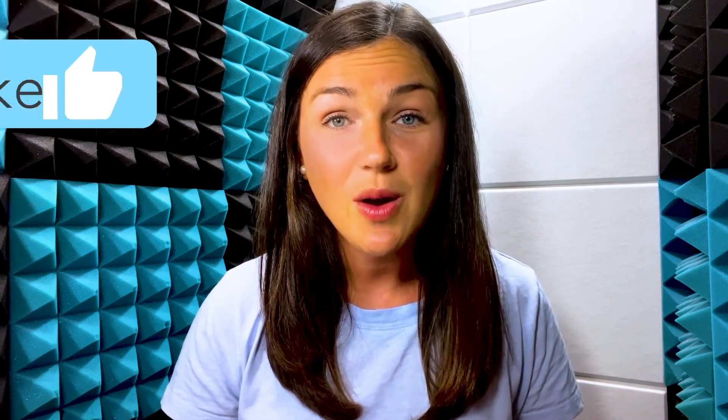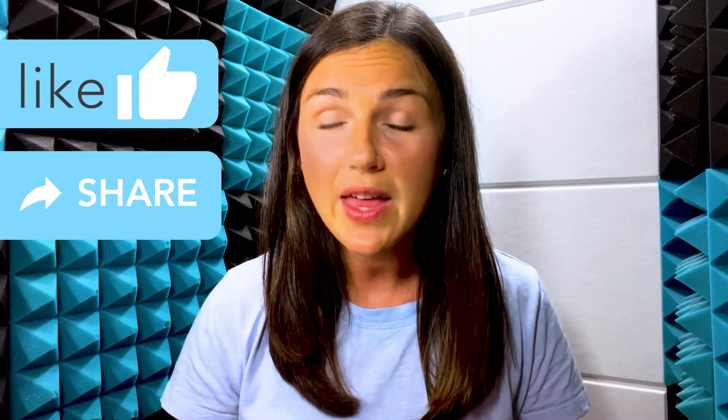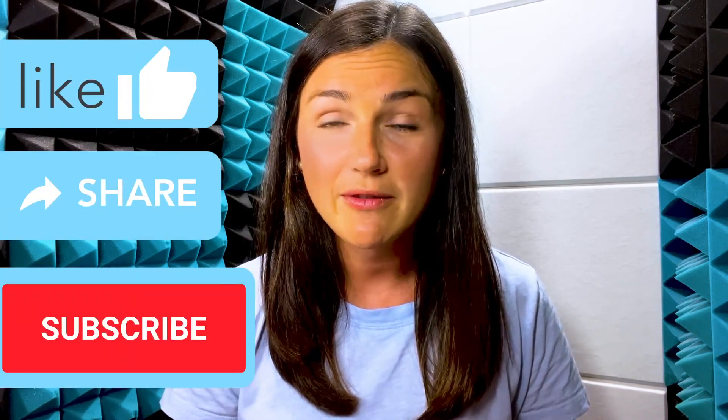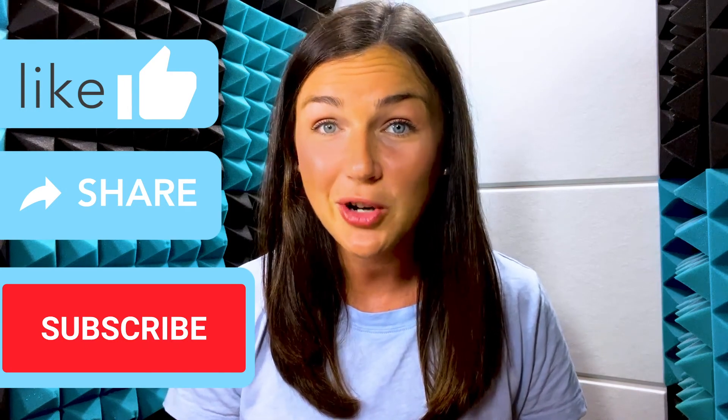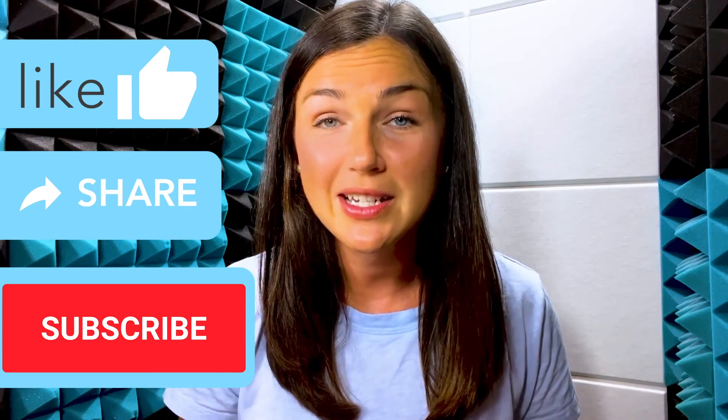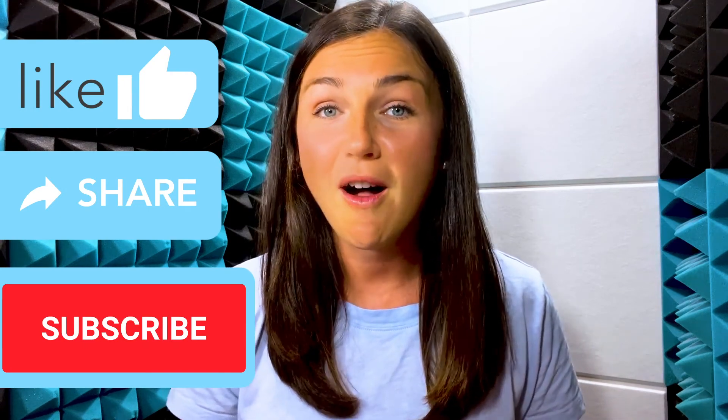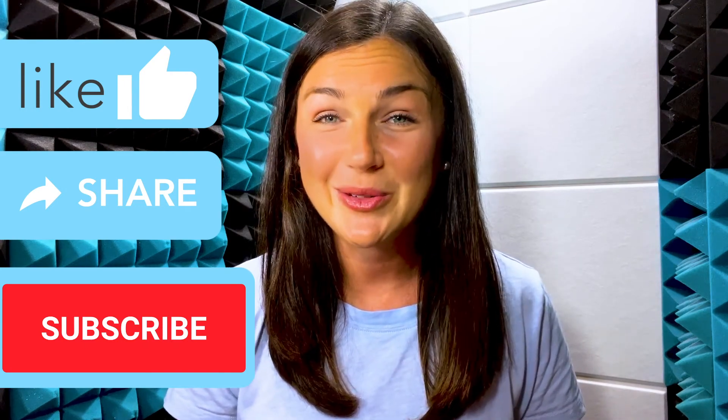If this video was helpful for you, go ahead and like this video, share it out with anyone else who may benefit from it. And don't forget to subscribe to stay up to date with all of our videos.